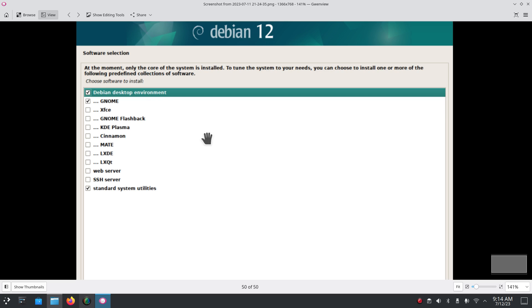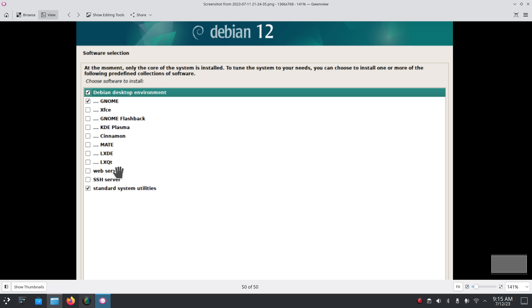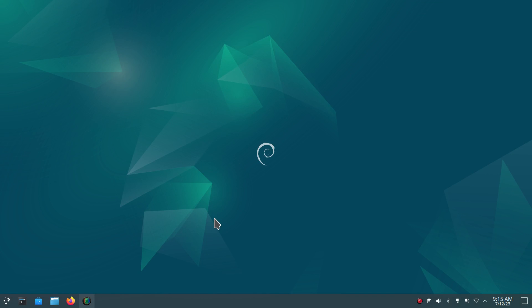The default is Gnome and standard utilities — that's the standard what you're going to see on the installer. I have a separate video on XFCE also. You can also do Gnome Flashback, KDE Plasma (which you're going to see today), the Cinnamon desktop, MATE, LXDE, LXQT, web server, and SSH server.